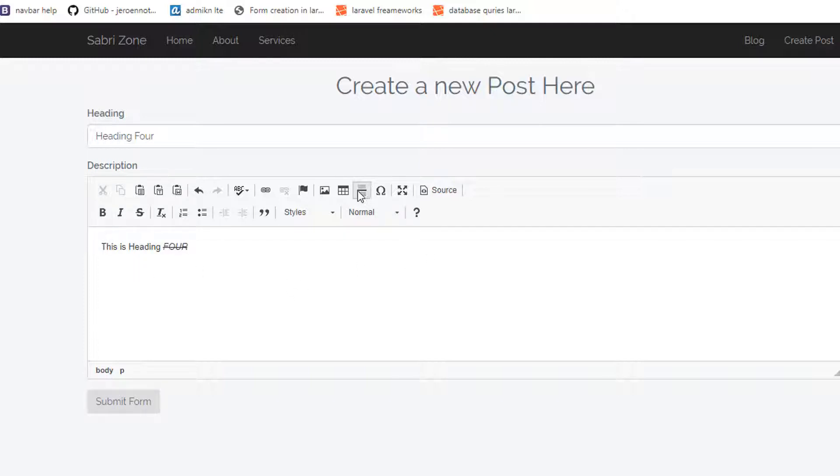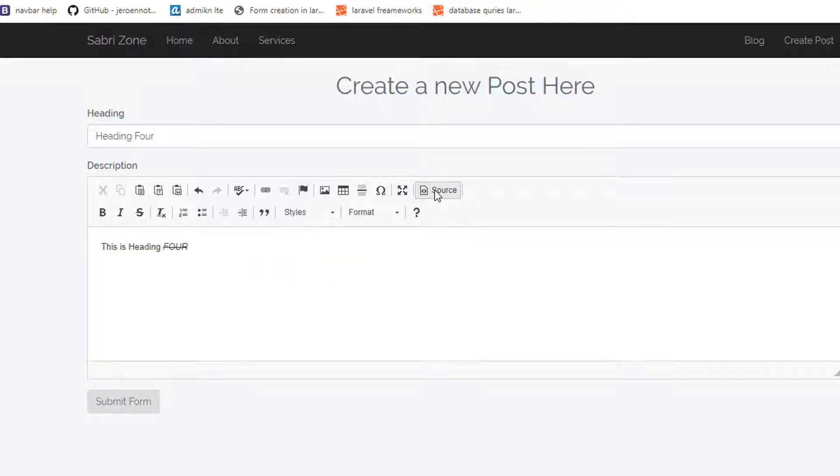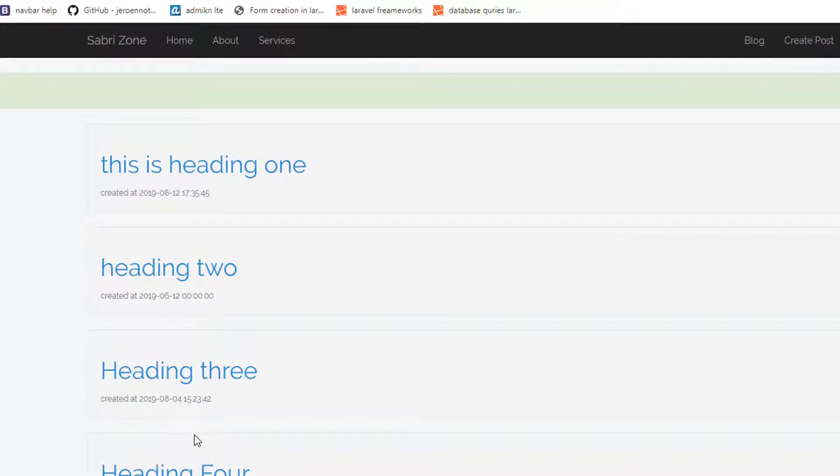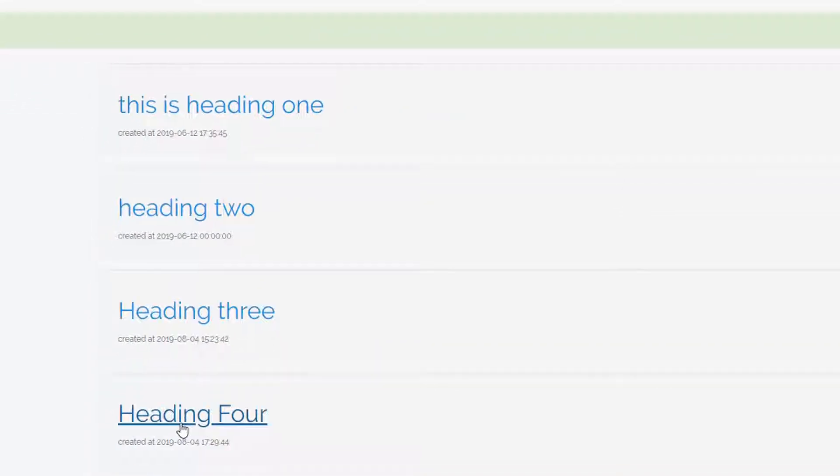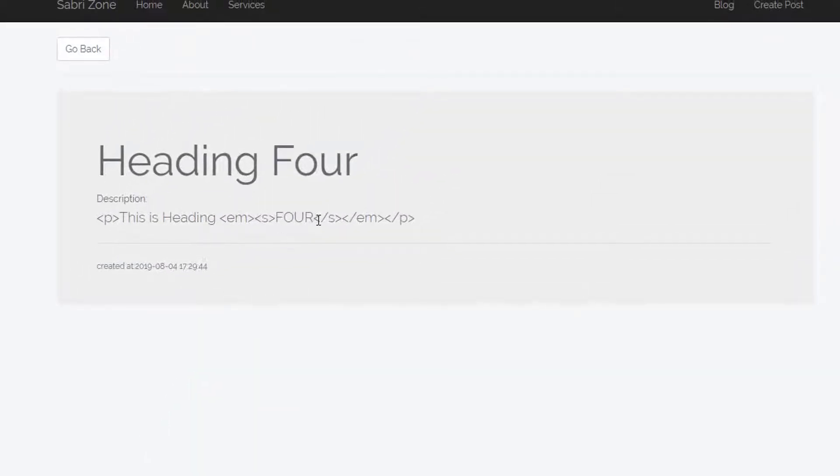If you want to see the source code you can click on source. This is the source code in html. If you click it again it will become back. Now I will submit this form.